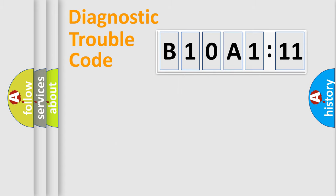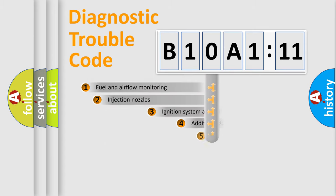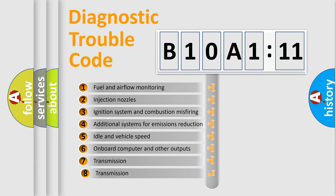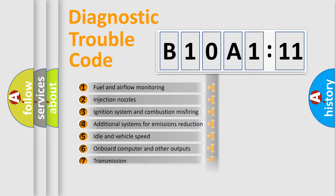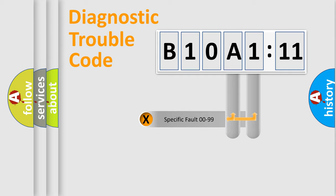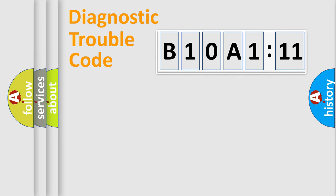The third character specifies a subset of errors. The distribution shown is valid only for the standardized DTC code. Only the last two characters define the specific fault of the group.